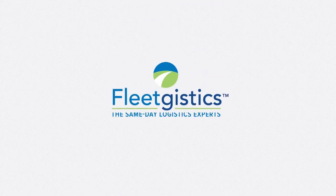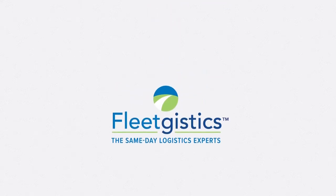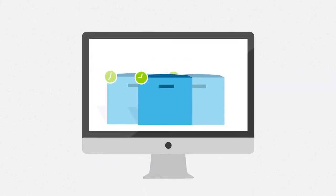At FleetGistics, we deliver total peace of mind, monitoring the precise location of your time-sensitive cargo in real time.